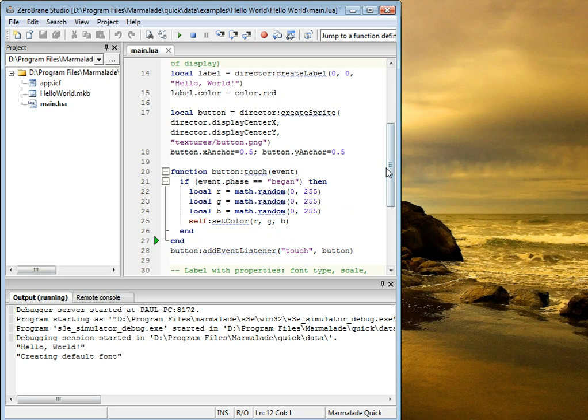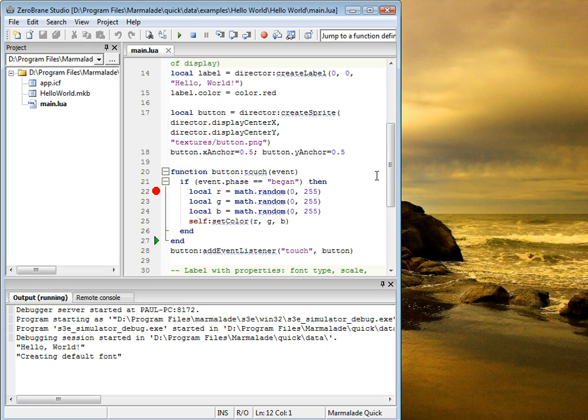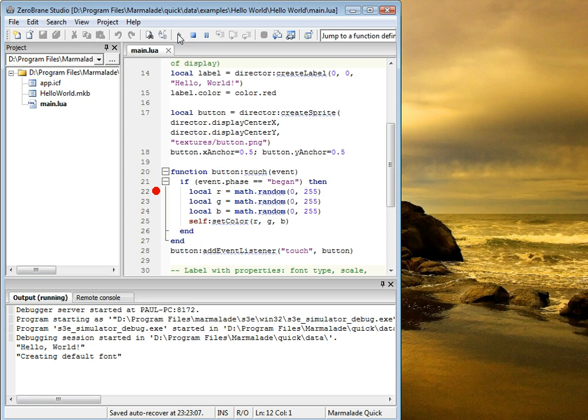And let's say we want to stop when we click on that button in the application. Put a breakpoint here. This is part of the touch event, and it checks if the phase is began. And we continue the application.